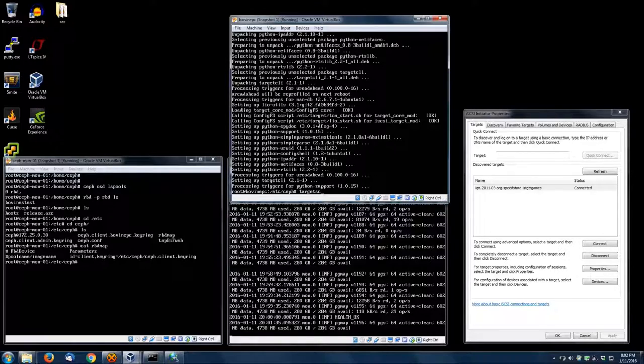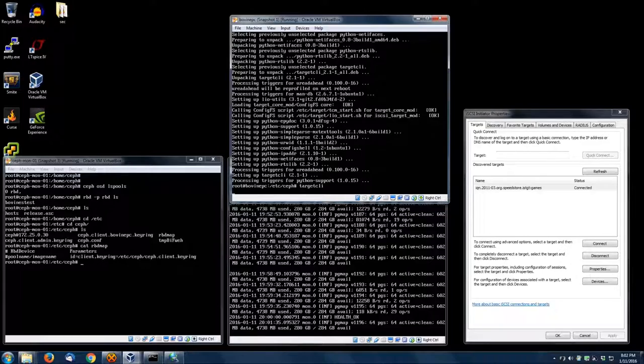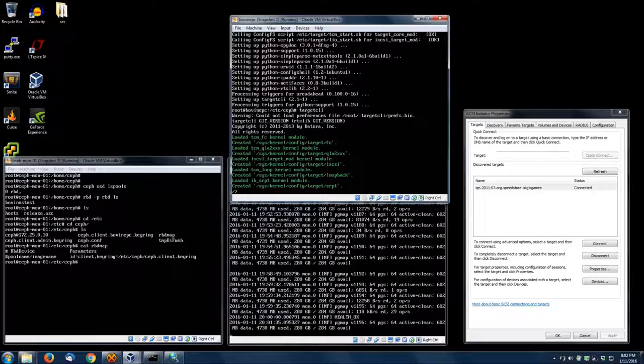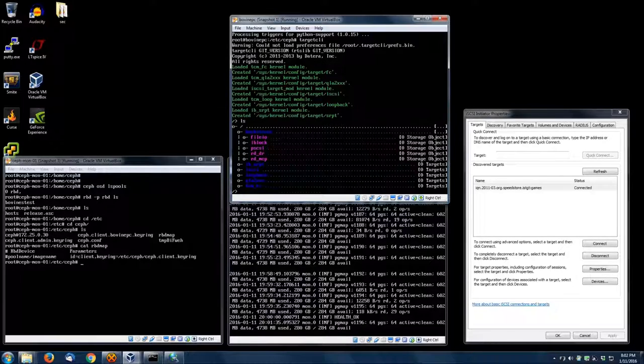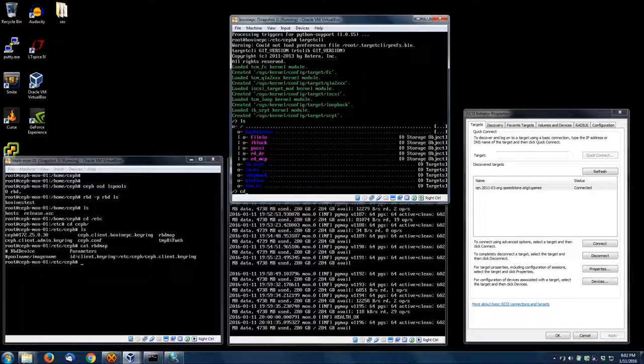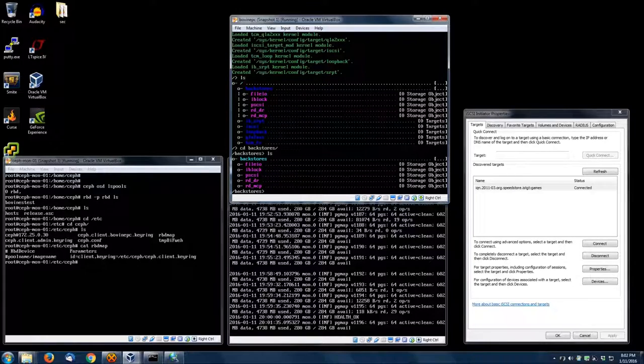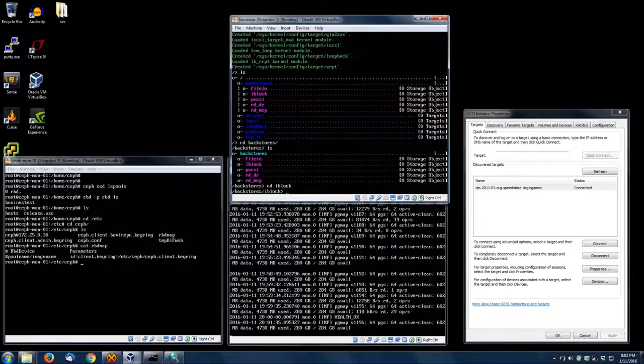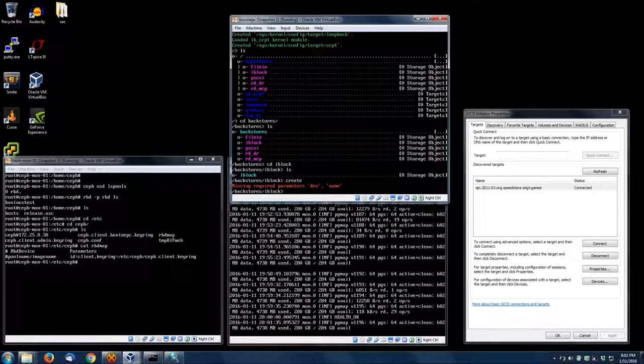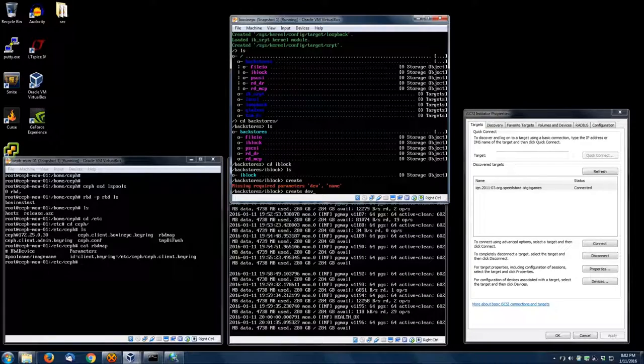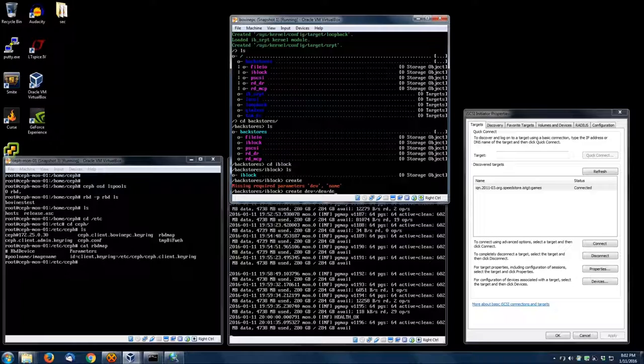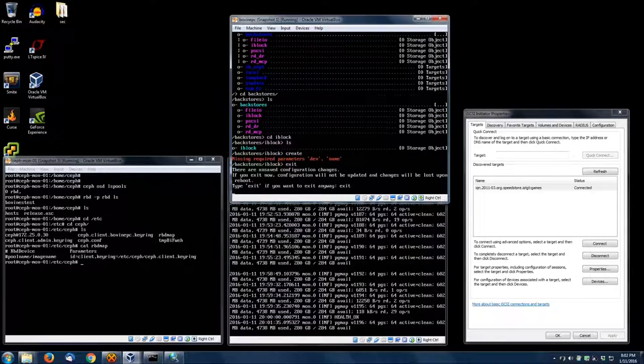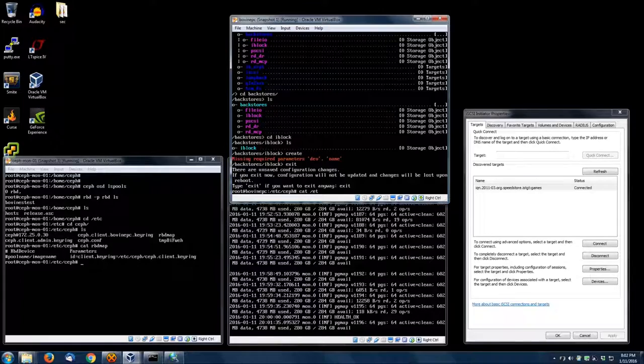Running targetcli—it creates our config files for us automatically. See it right there? Everything's clear; we just installed it. Now we're going to go through it step by step. First, you create a backstore: iblock create. We're going to specify a device name and then an actual name.